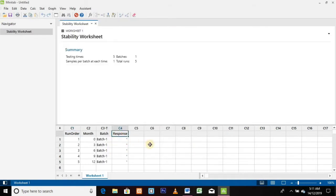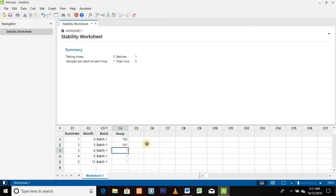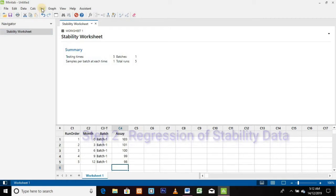We can rename the header of the columns. As we are going to perform trending for the assay test, enter the assay values in column C4 under the heading of Assay. These are our assay results.